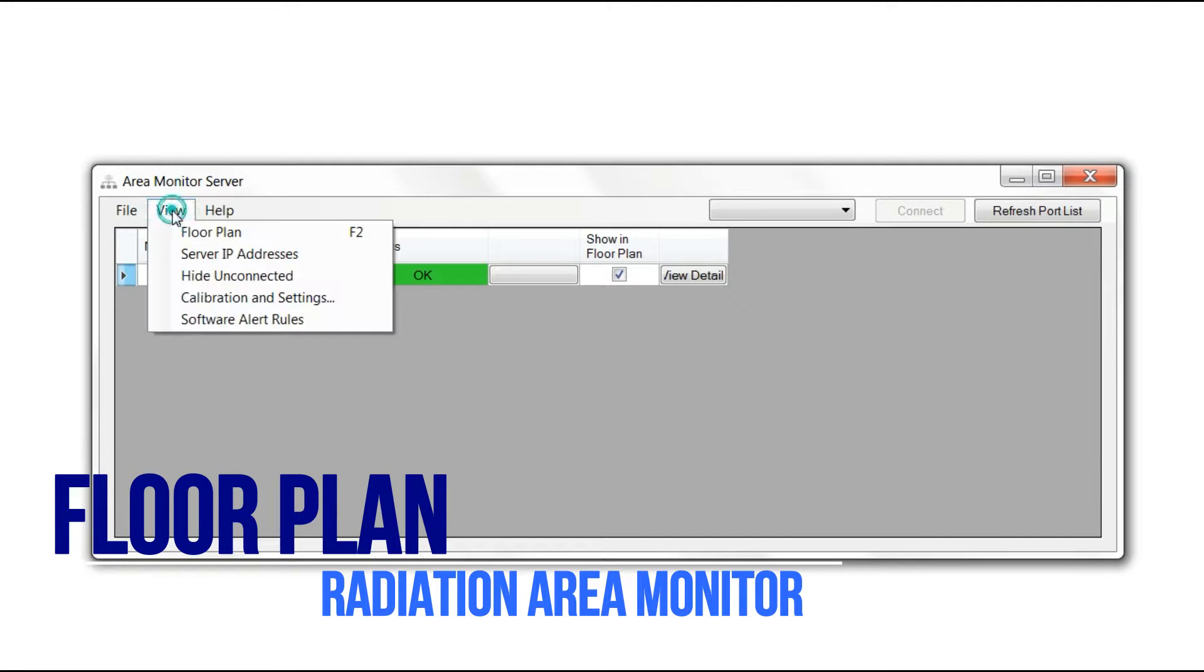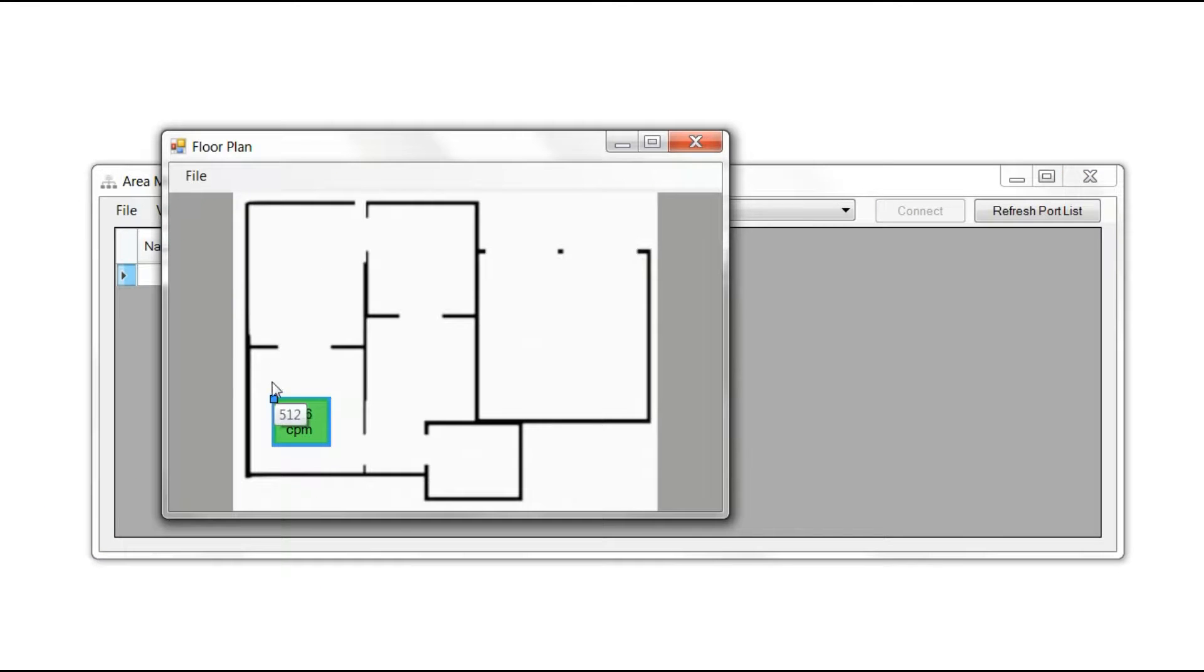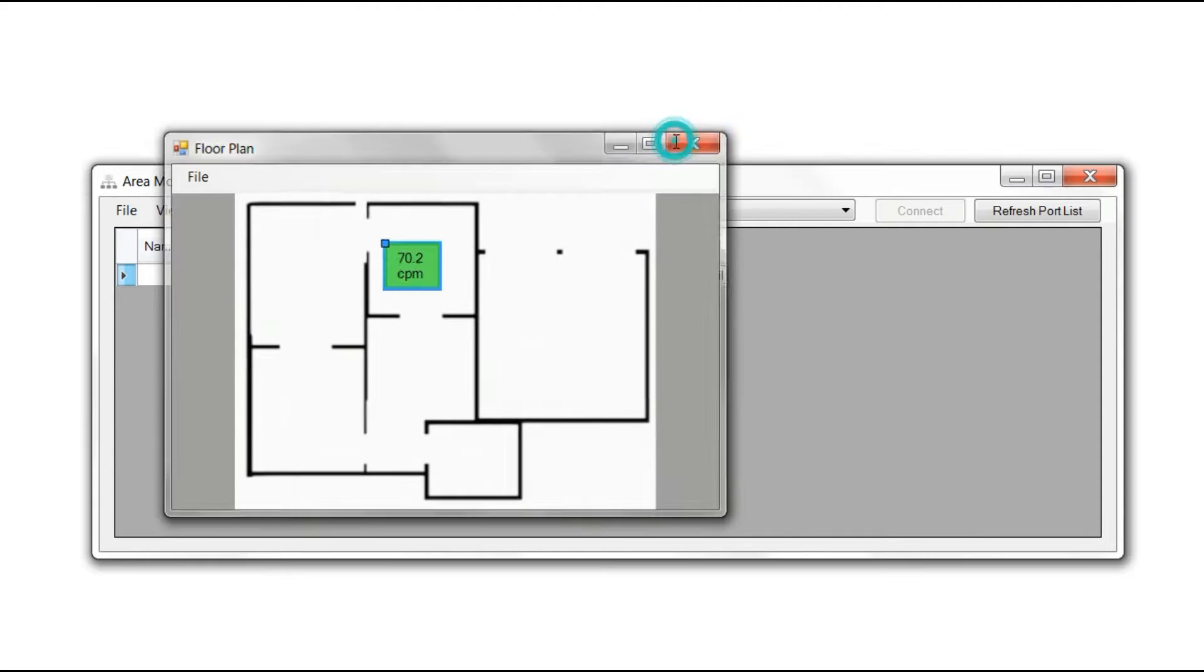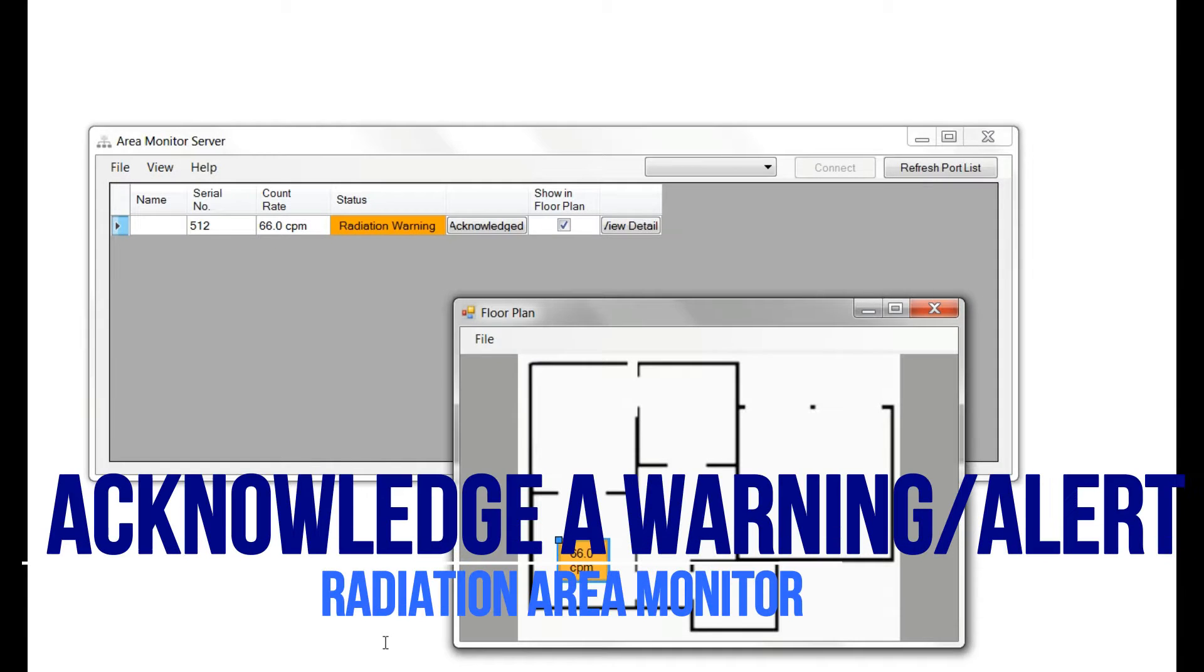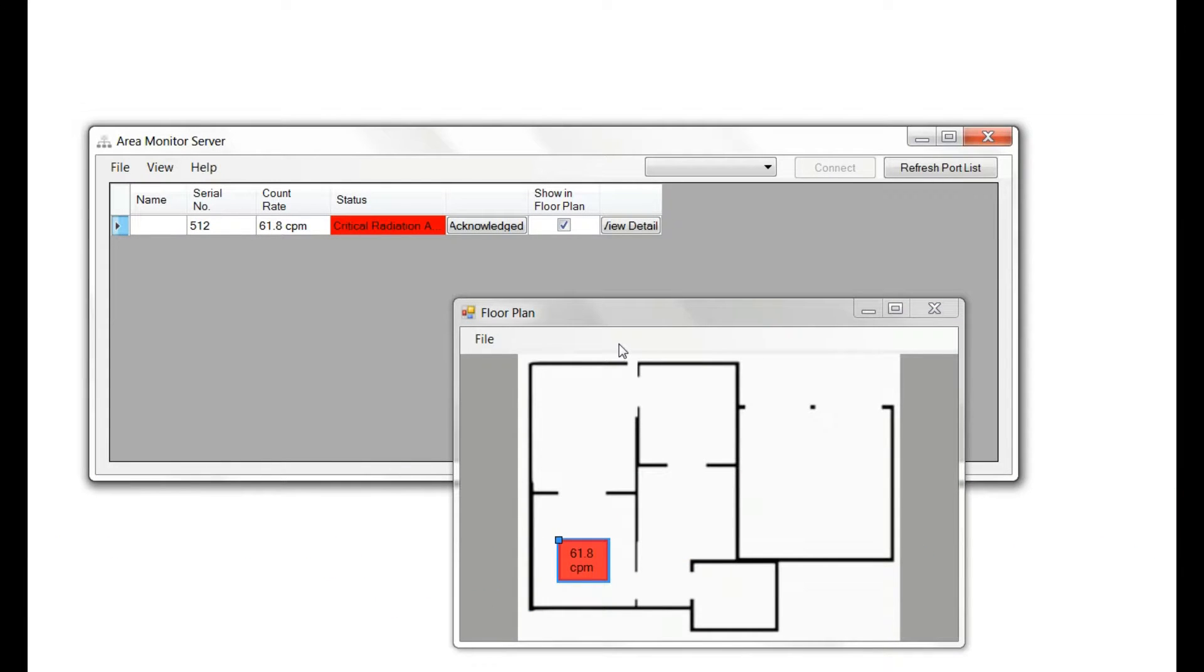Under the View menu, you can access your floor plan and move monitors to the appropriate room locations. Radiation warnings will display in orange, while critical radiation alarms will display in red.